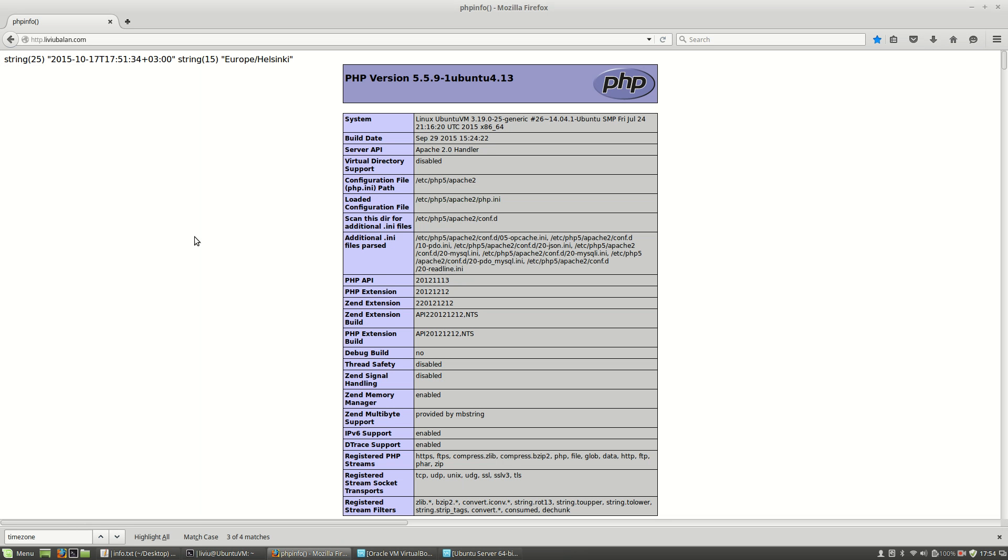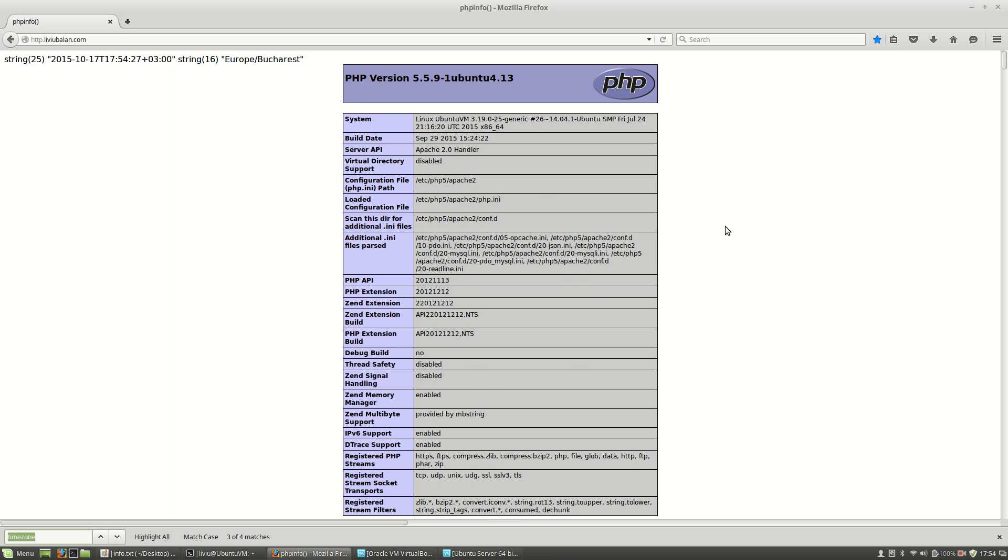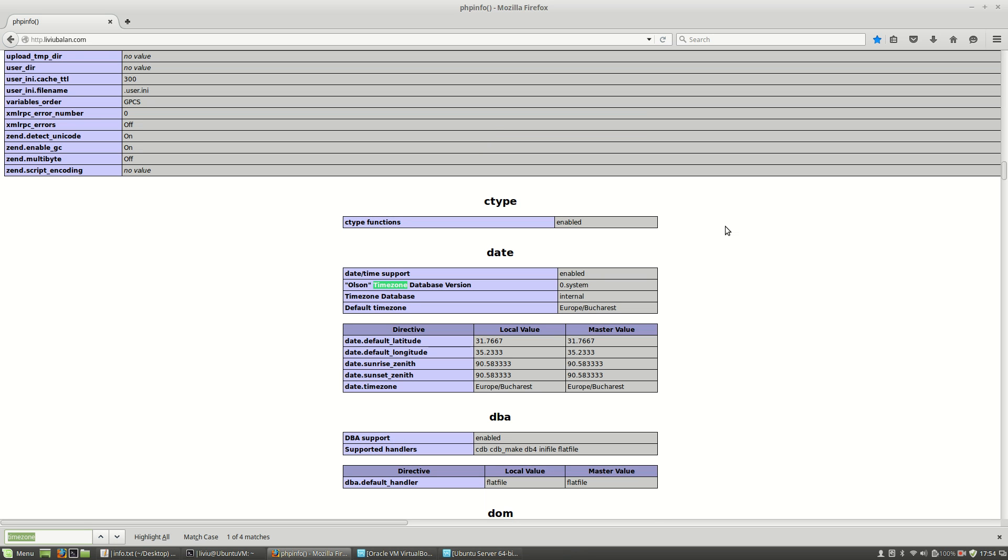Now if I go again to my http.livubalan.com page and hit the refresh button, you will see here that now the timezone is Europe/Bucharest. If I search here for the word timezone, you will see that the default timezone is Europe/Bucharest and also date.timezone is Europe/Bucharest.